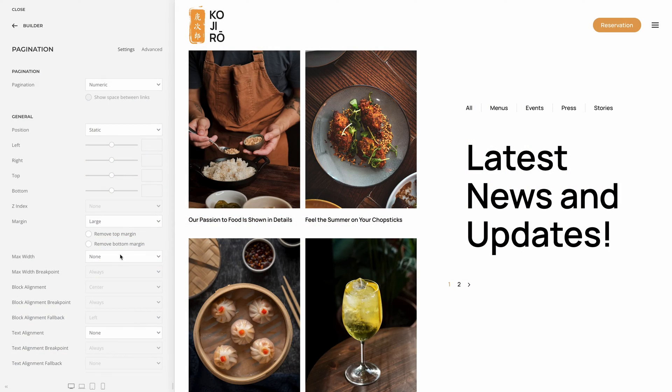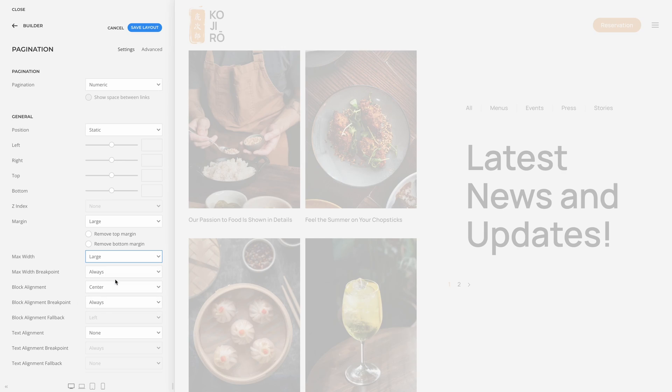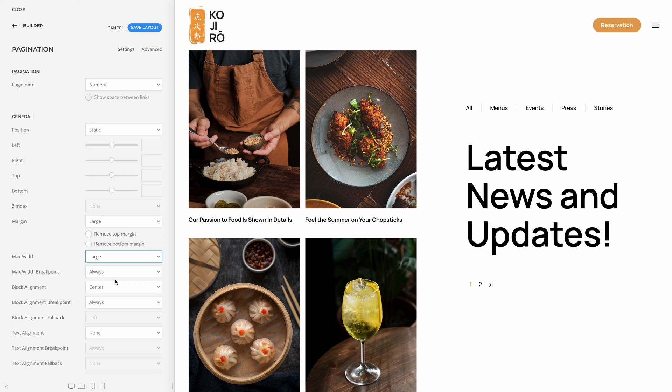The pagination element now also has general max-width and block alignment options, so you can better align it with other content in the layout, like here in the post template.